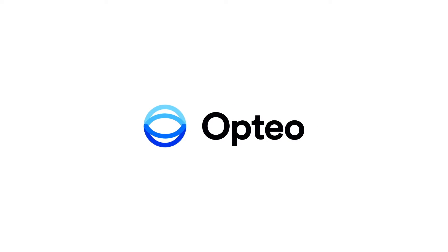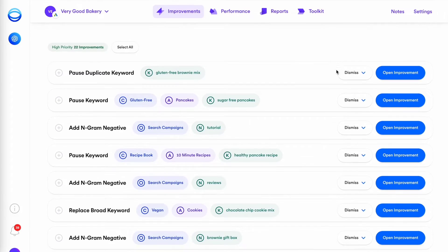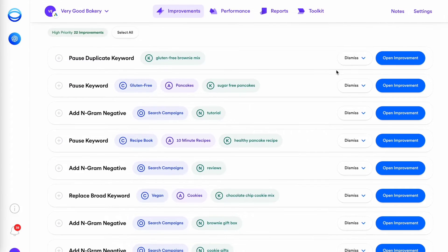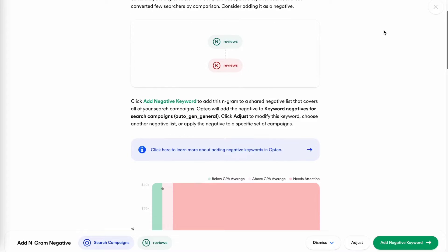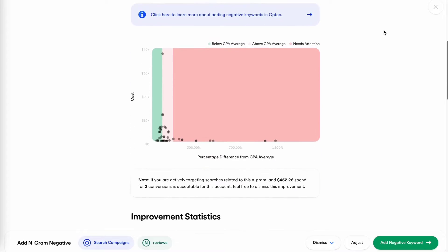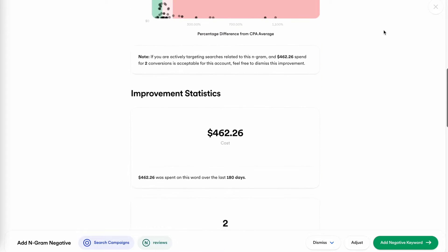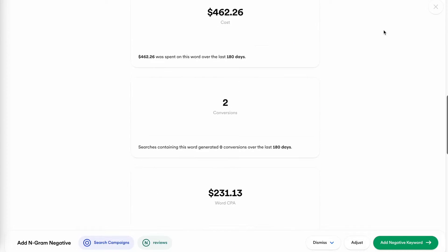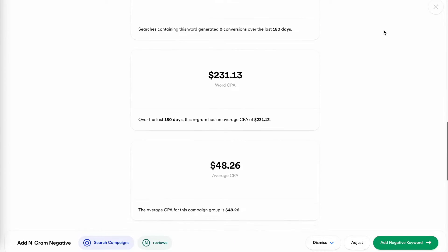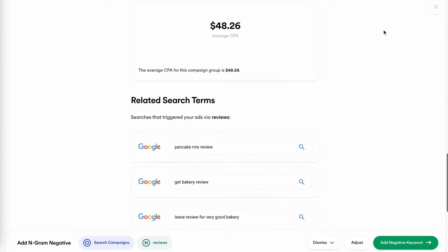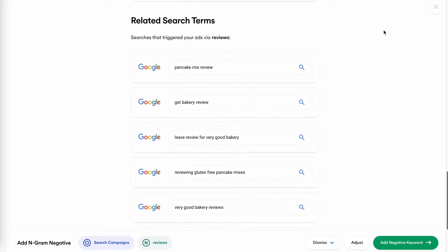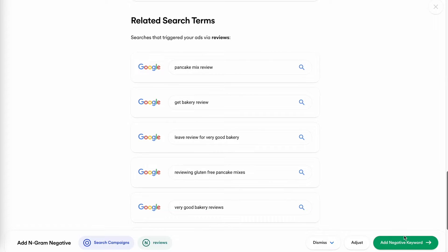This Paid Media Pros video is sponsored by Optio, the smarter, more efficient way to manage Google Ads. Optio's platform operates as a second pair of eyes on your accounts, regularly monitoring performance trends to make data-driven optimization suggestions for keyword strategies, bid optimizations, ad copy creation, and more.